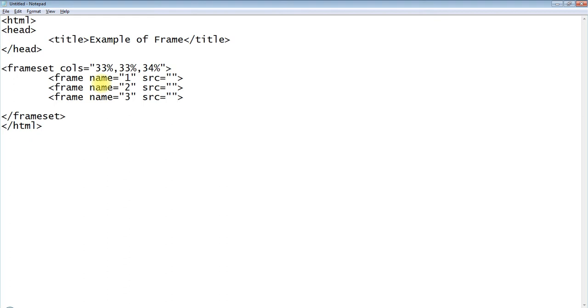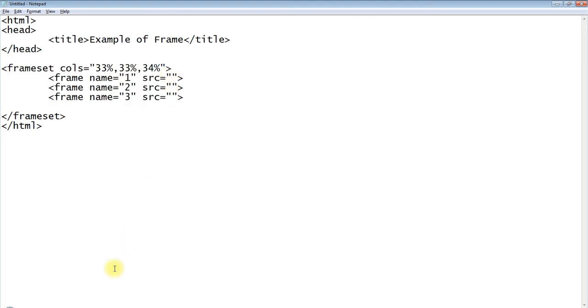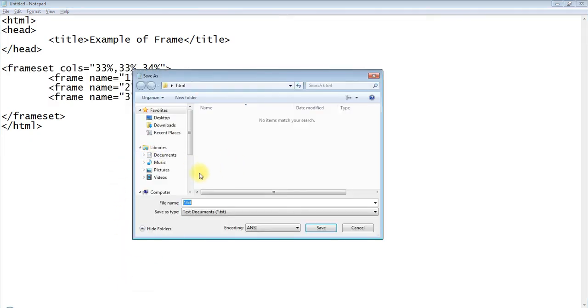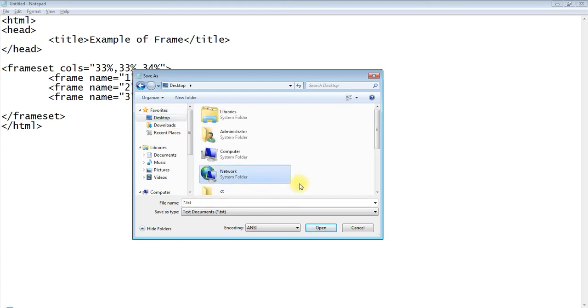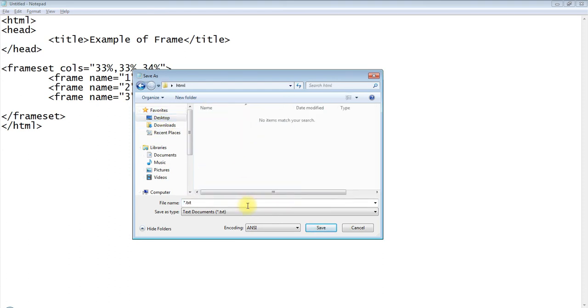Frame name, and name equal to, we will apply name here. I am applying one. Src equal to, we will give path here. We can give path of other web page here. I am applying three time frame tag here because in cols I gave three value there.